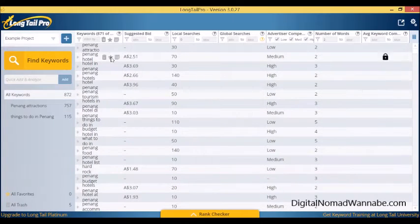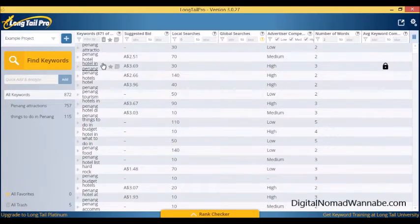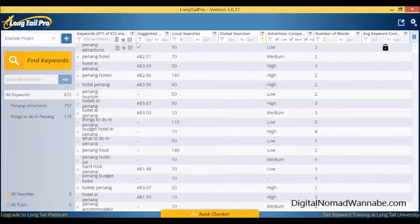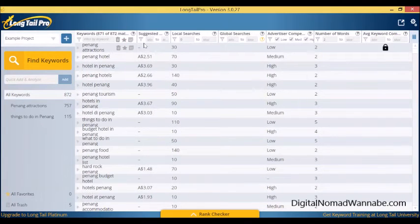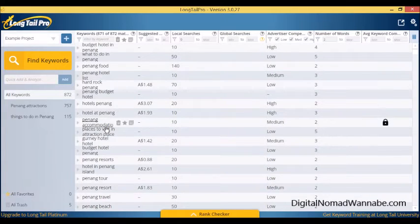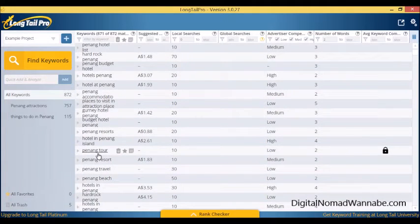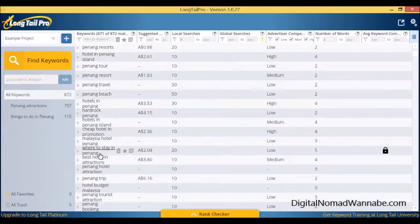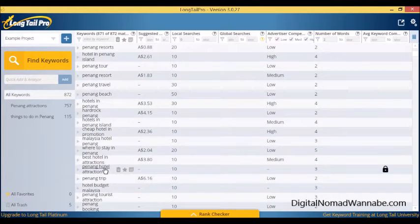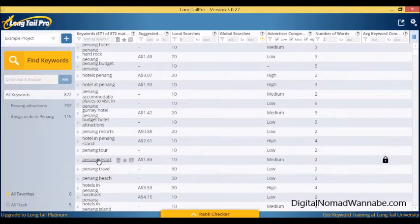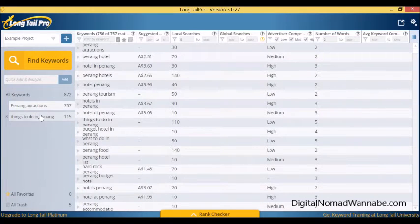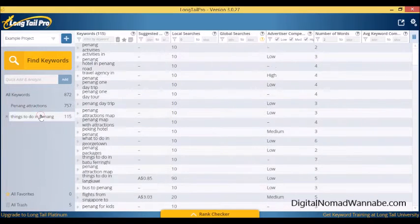We can see now it's basically all these keywords, so you can see Penang attractions, Penang hotel, hotel in Penang. I can move this over a bit so we can see it better. All these keywords are here, all these example keywords you can search through to find your prime one. You can also just look at the ones that came back from Penang attractions individually or things to do in Penang.